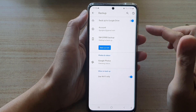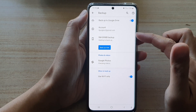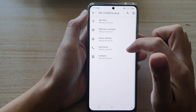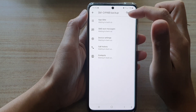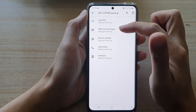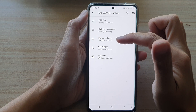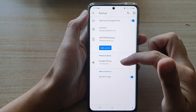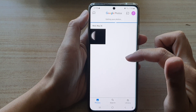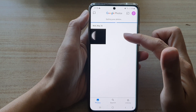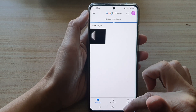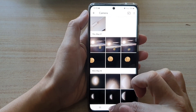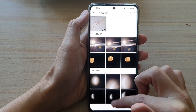If we switch it on, it will perform a backup. Tapping on it will back up app data, SMS, text messages, device settings, call history, and contacts. We also have Google Photos here — tapping on it will also back up your Google Photos to your online Google Drive.